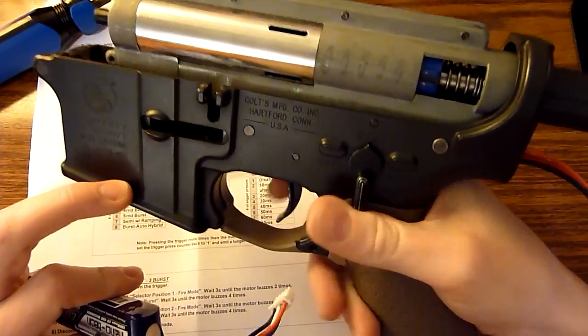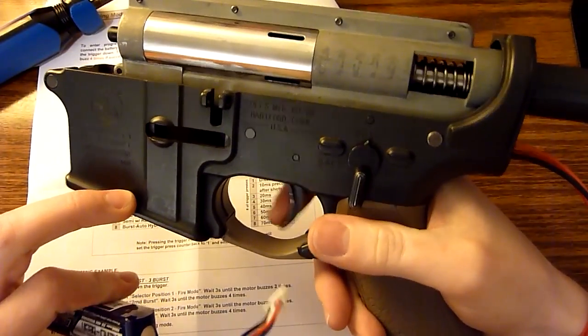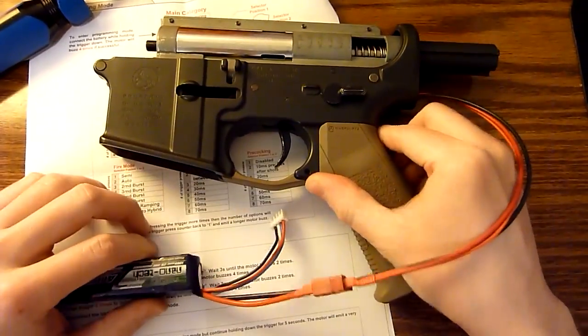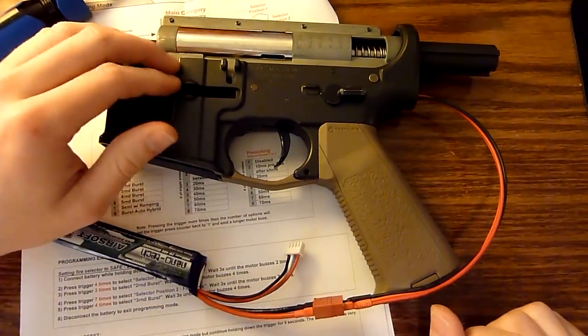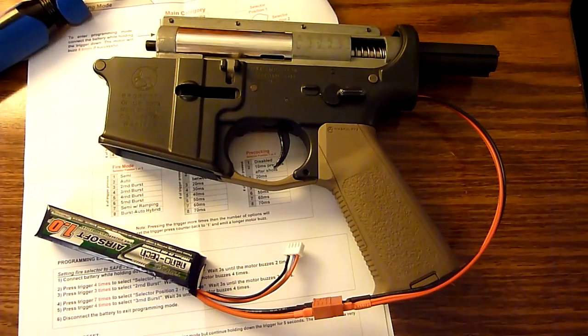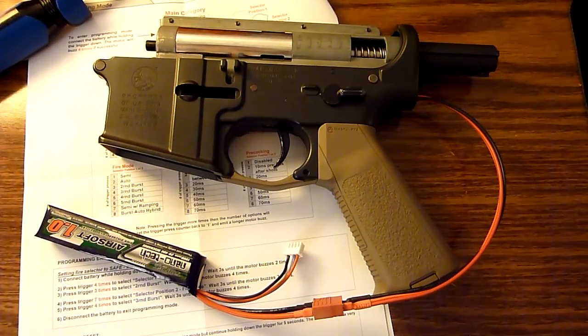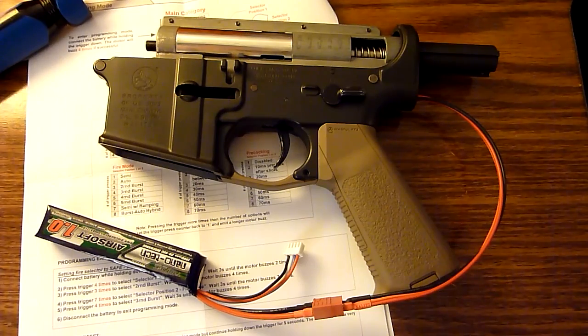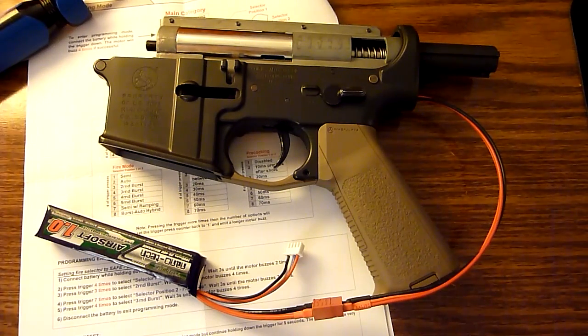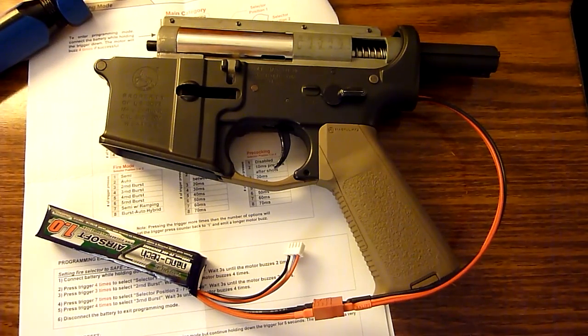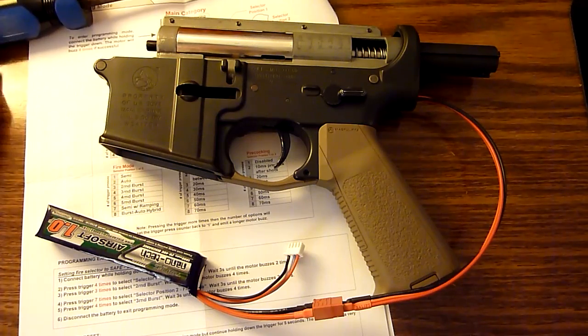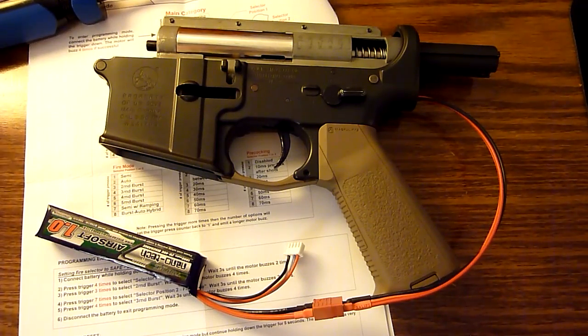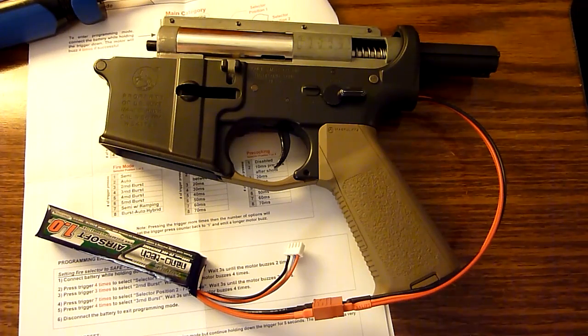All right, there you have it. That is programming the BTC Spectre MOSFET. That pretty much covers it for this video. You guys will see me running this gun so it'll have a Spectre in it. So I'll get back to you if I have any issues with it. You guys will probably see them if I have any issues on my Contour when I'm running it. So otherwise, thanks for watching. Please rate, comment, and subscribe.